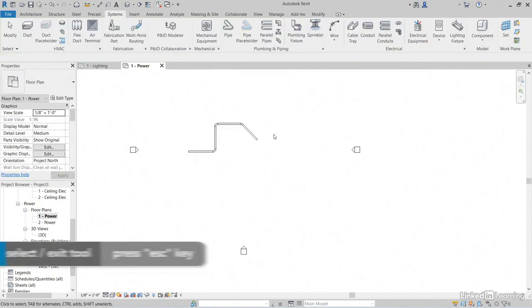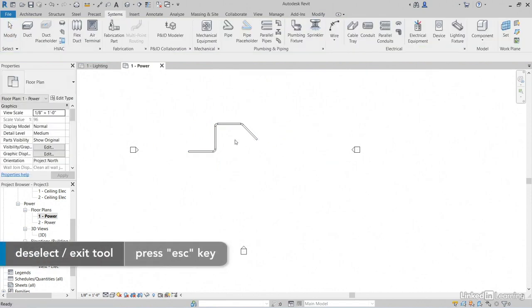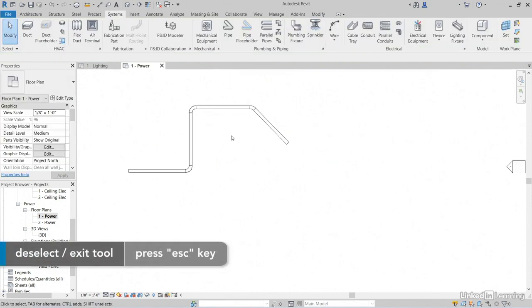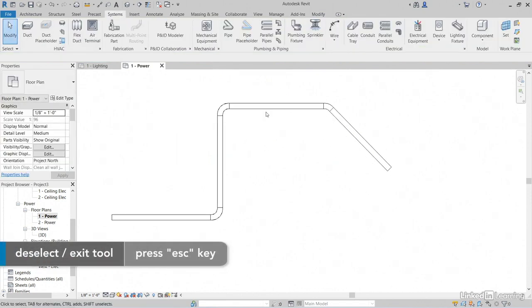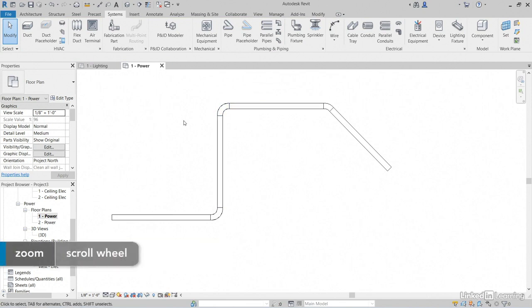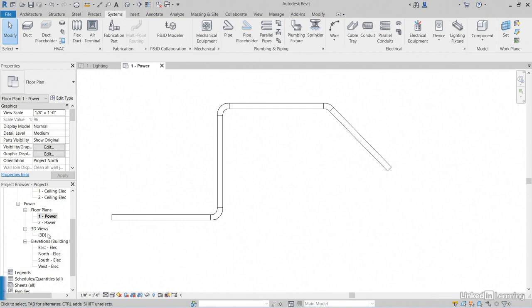If I hit escape a couple times, I can exit the command. But notice here that the fittings are added. They would not be added if we weren't using the right template. It's not only the correct views set up in our template, but the actual physical correct parts are set up in our template.